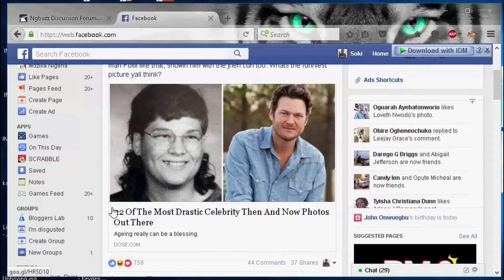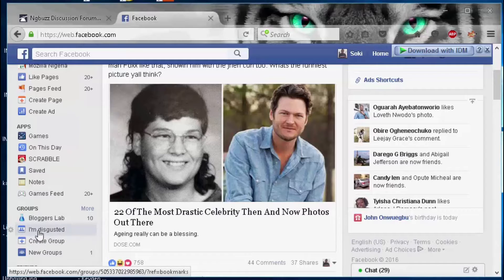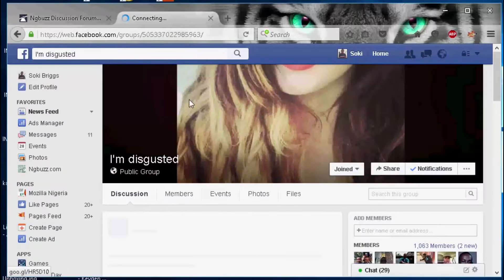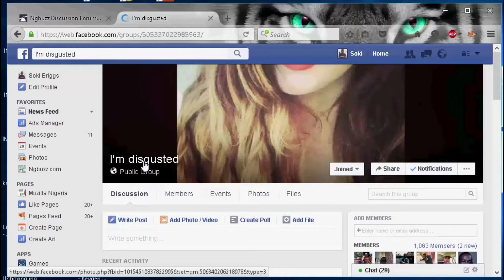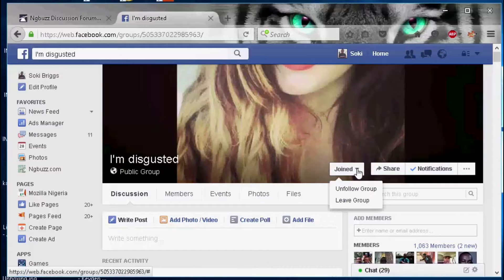Here's how you get away from groups that have added you without your authorization or permission. I can see right here a group I want to leave — I don't know when or how I was added to it. I'm doing this from my PC, but you can also do this from your mobile phone. However, do not use the Facebook mobile application — you must use Facebook on your browser, so open your web browser and go to facebook.com.